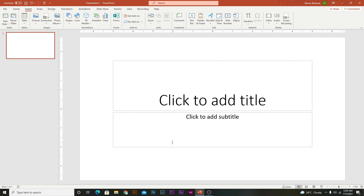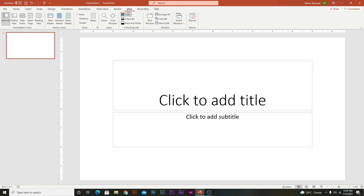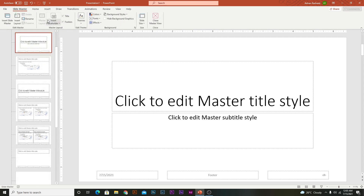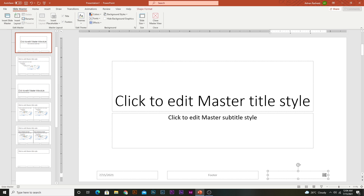First of all, go to View and open the Slide Master. When you click the Slide Master, you can check all the options — you are in the pro mode of PowerPoint presentation. Here you can see this hash icon, which shows the slide number.